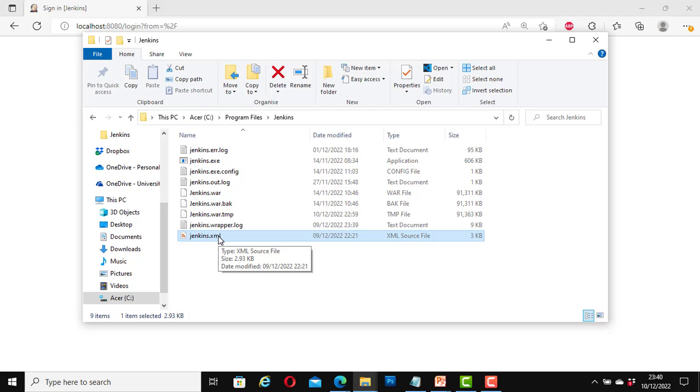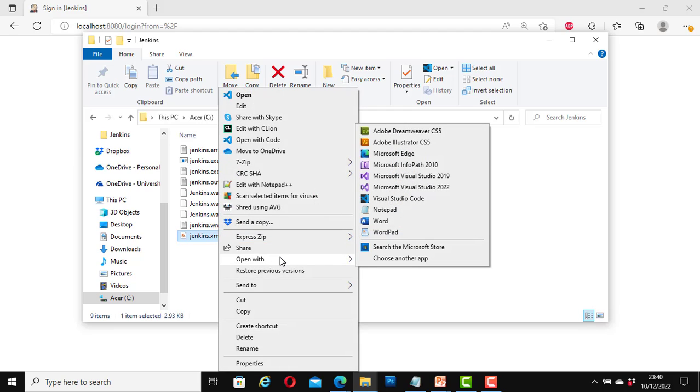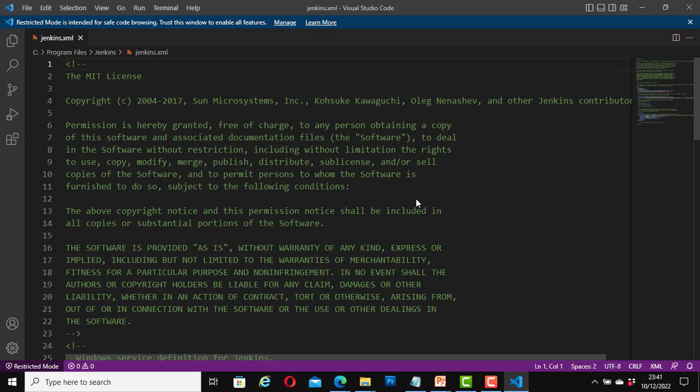Now look for the file that says Jenkins.xml. Open it with any text editor. It could be Notepad, Notepad++, or any other text editor that you are happy with. I will right click on it, open with, I am going to open it with Visual Studio Code. Great, now I have opened the file.